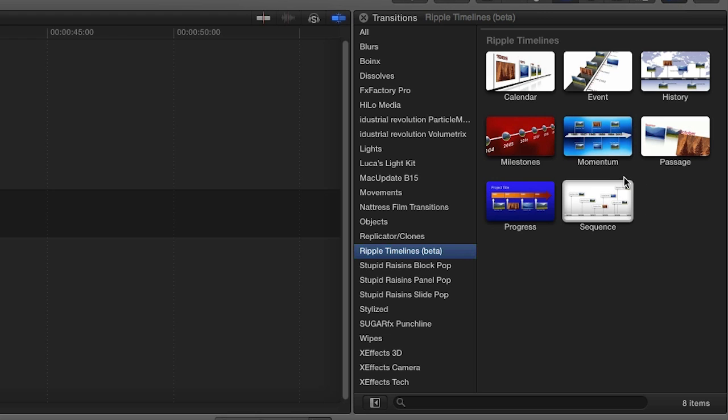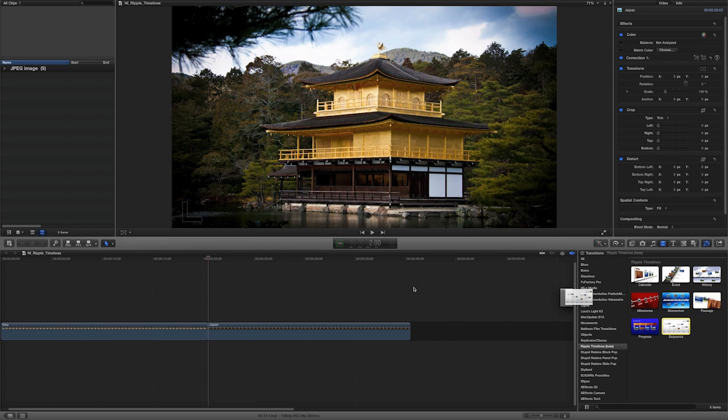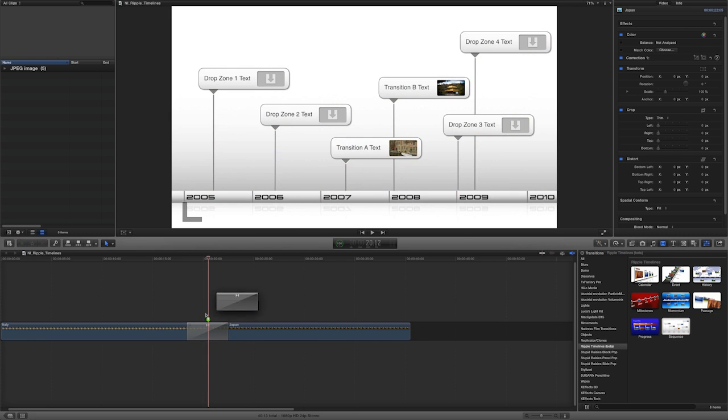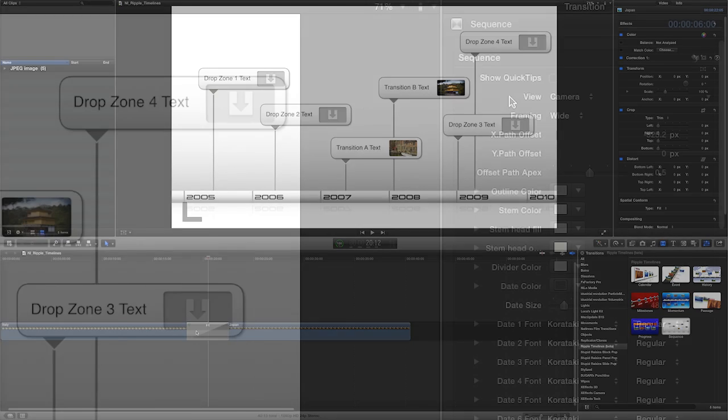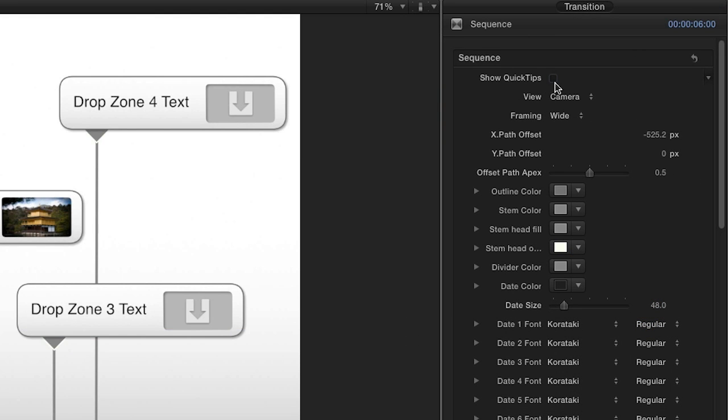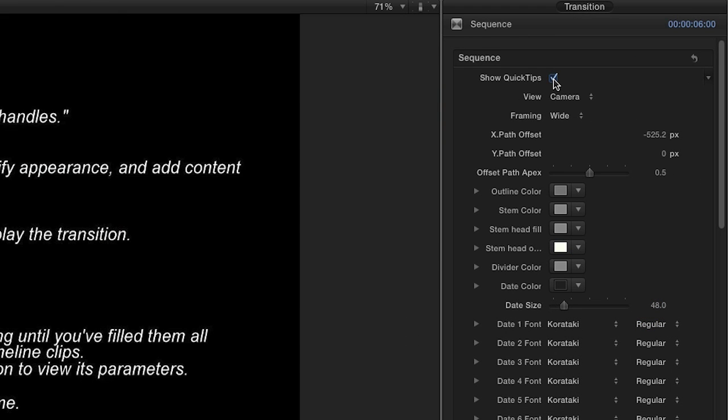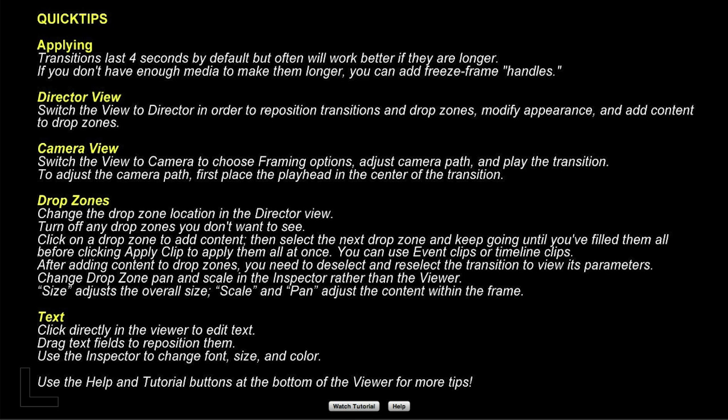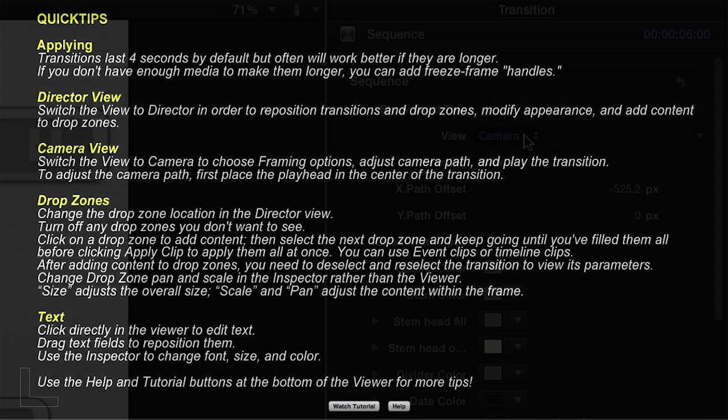For this example, I'm going to show you the sequence effect. I'll drag it between two clips on my timeline. First off, in the parameters, you can check the Show Quick Tips box to get some help the first time you use it. You can choose this effect or any of the other effects.